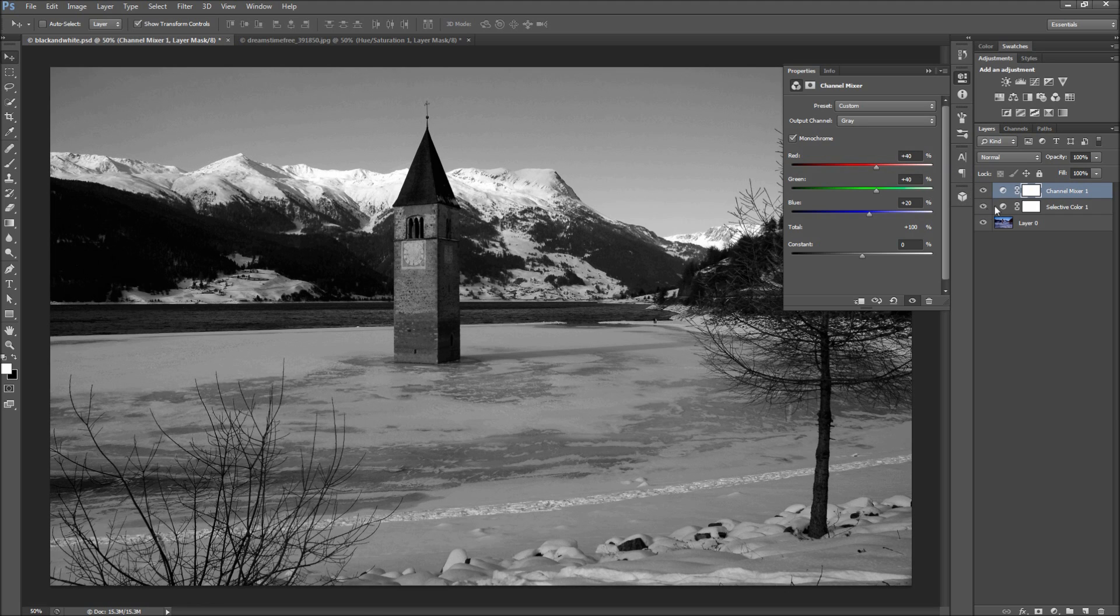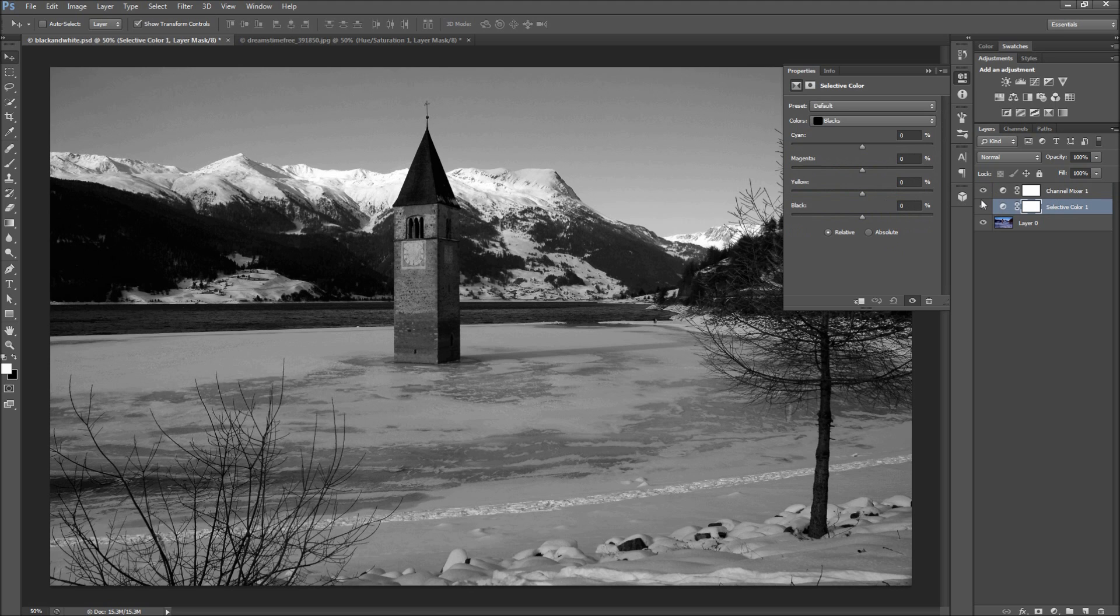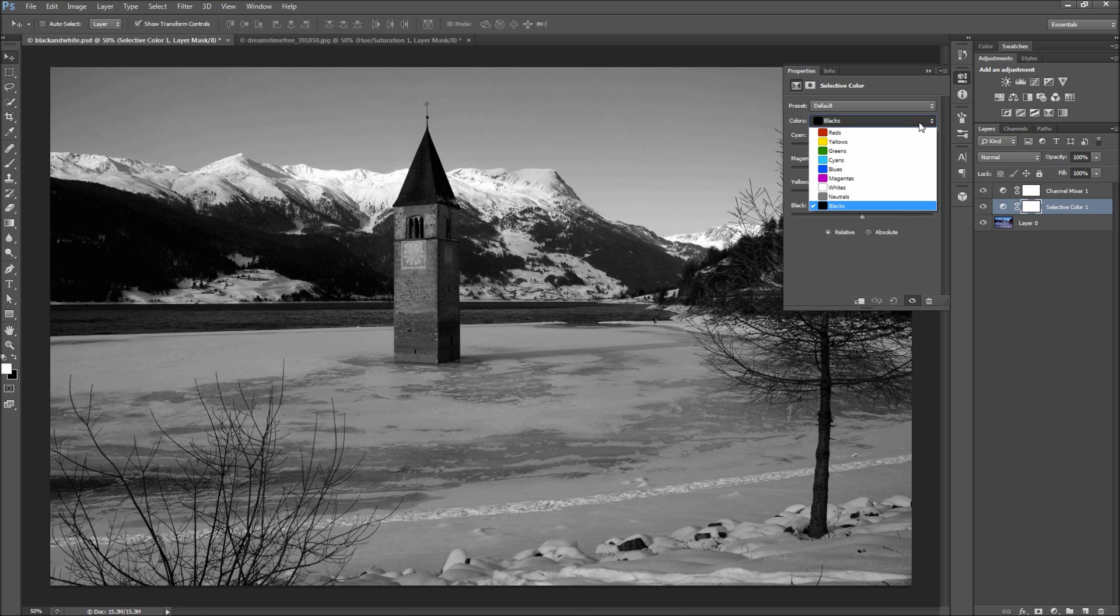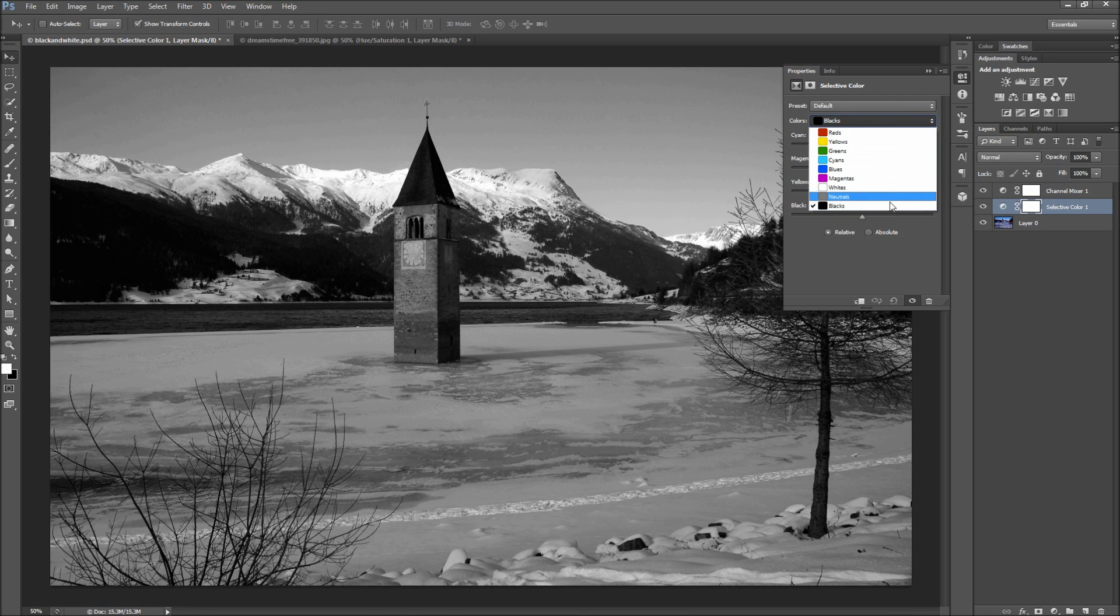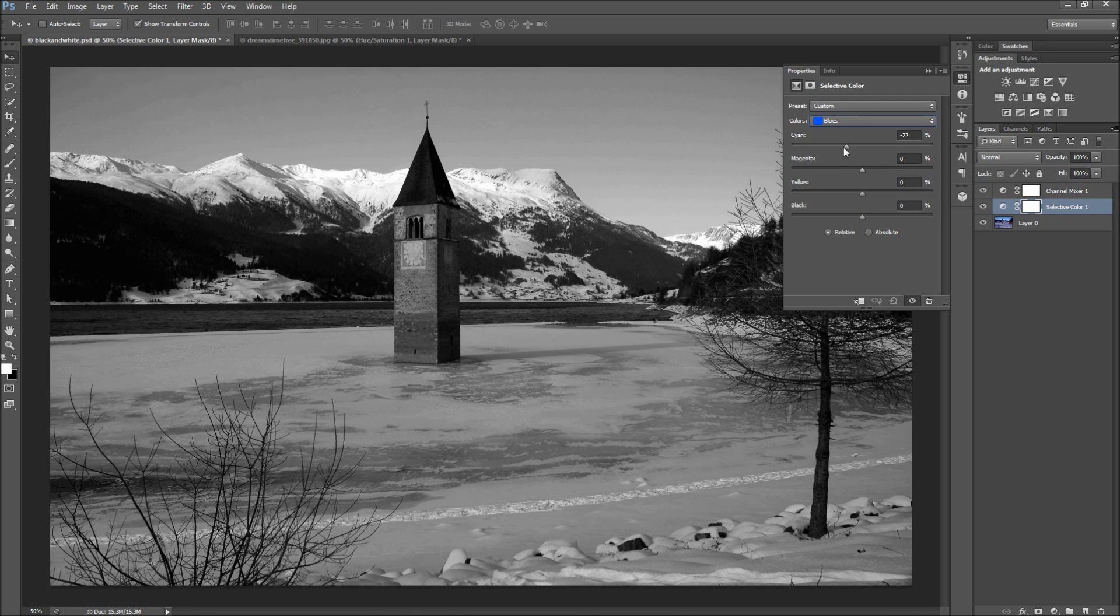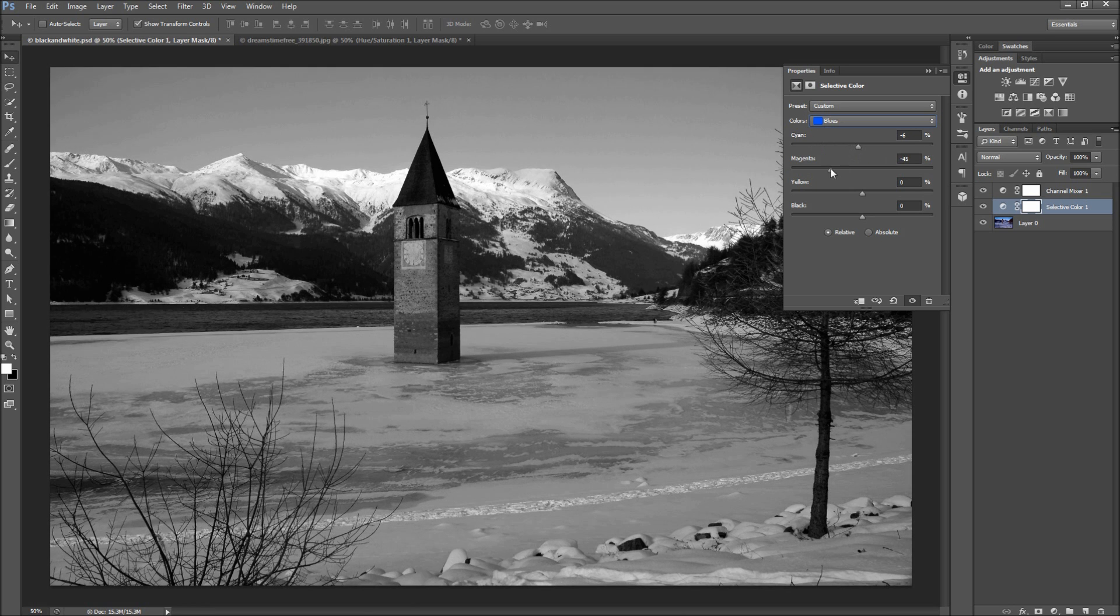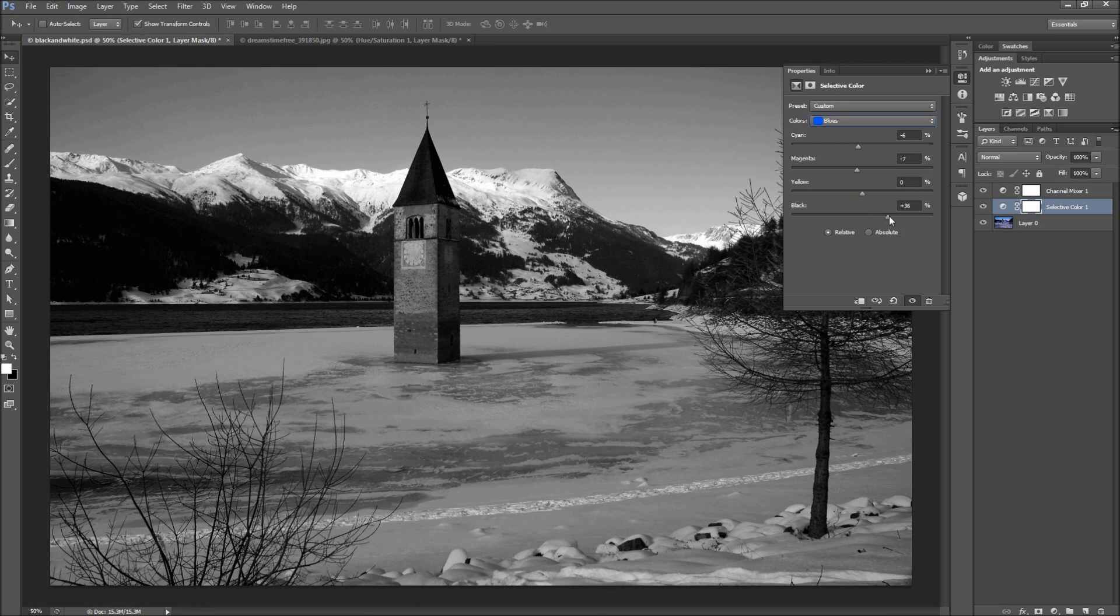Now over to the selective color adjustment layer, you will see that you now have way more options than just with the black and white adjustment. From this drop down, you can select any color as well as black, white, and gray. Then you can adjust the amount of cyan, magenta, yellow, and black that goes into each of these colors in your image.